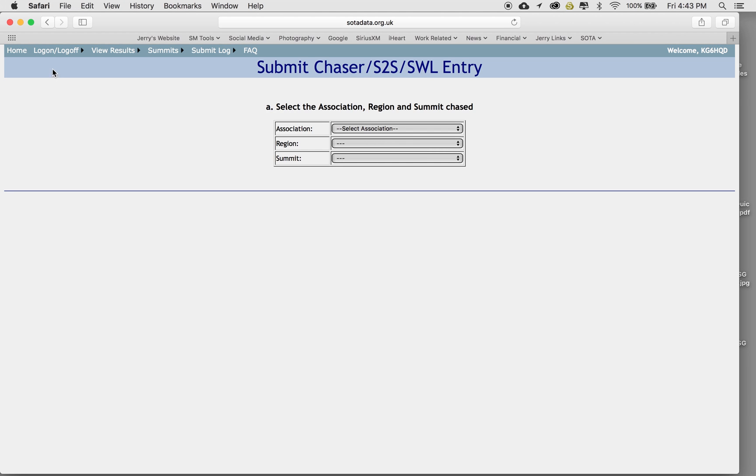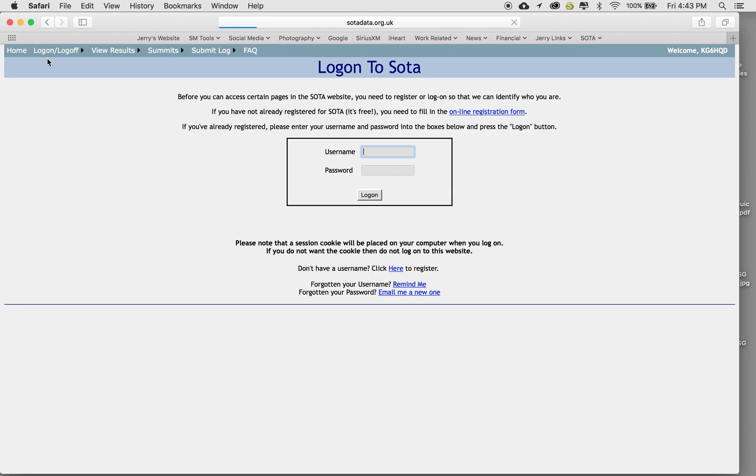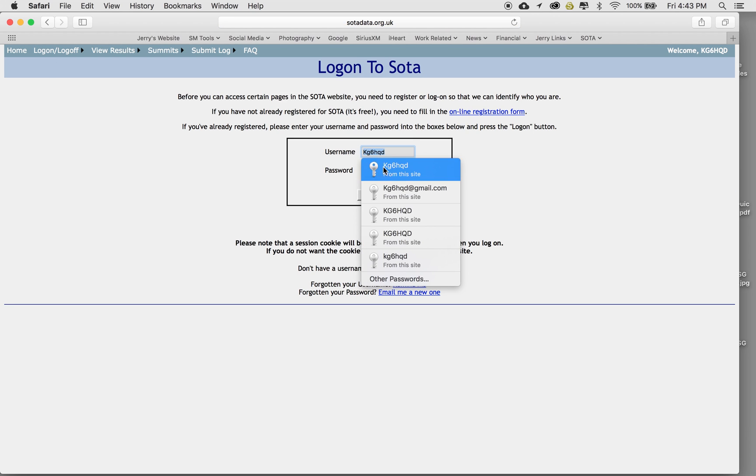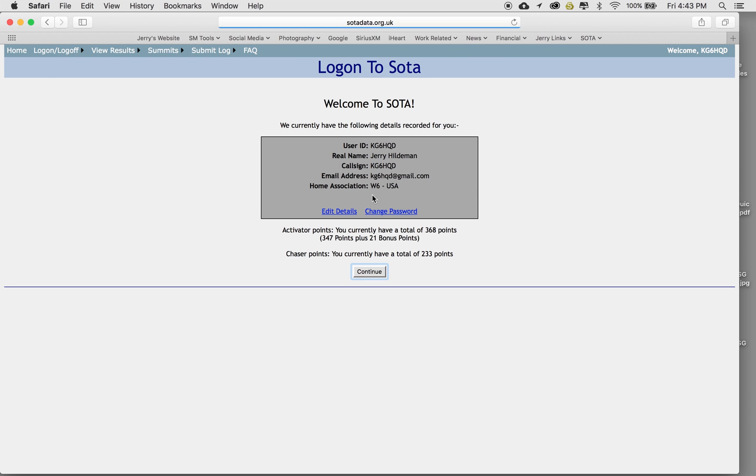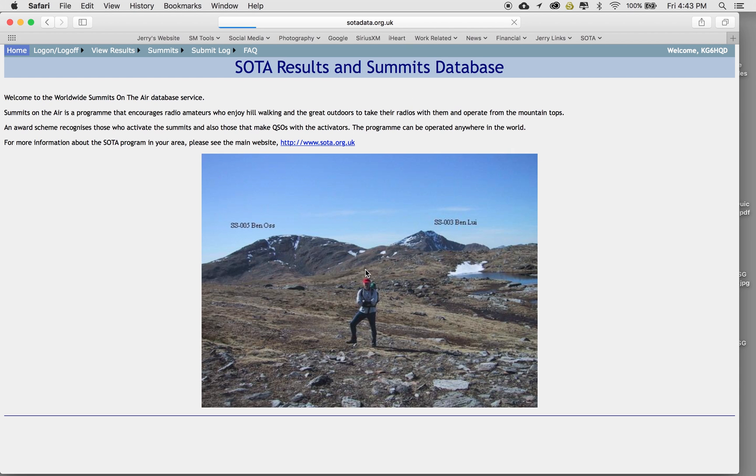So like the other video, you log in, which I've already done here. My information's here. Here's the panel, gives you your total points, which I think is really handy. As an activator, you're up on the mountain. As a chaser, you are down, not on a mountain, you are chasing the person who was actually out on the hill activating. So once you get to this point, you just go ahead and click continue, and now you're in the website.